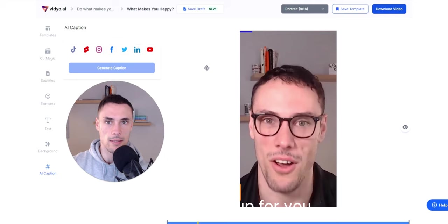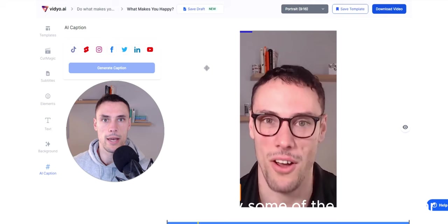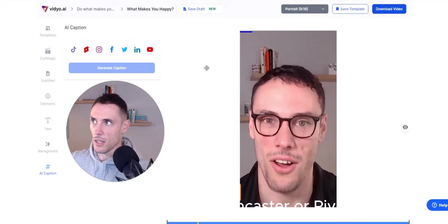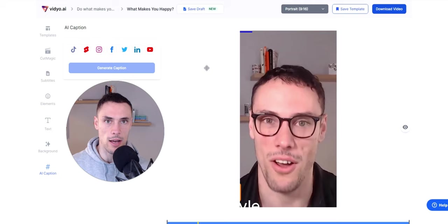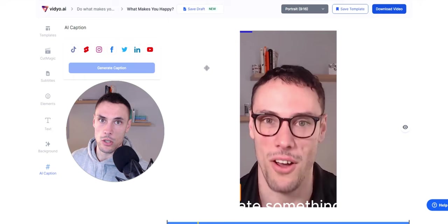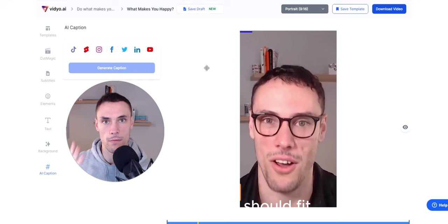But I would go ahead and study some of the most popular podcasters out there doing remote podcasts like this using a platform like Zencaster or Riverside and how they design their clips, their captions, their style, and just mimic that because that's the best way. Follow what already works. And instead of trying to create something new and unique, your content can be new and unique, but the layout should fit what social media wants to promote.